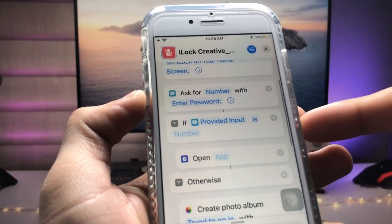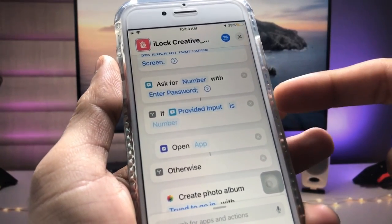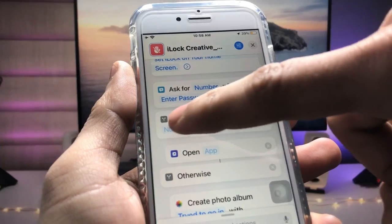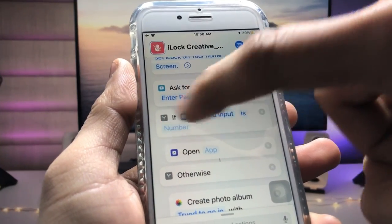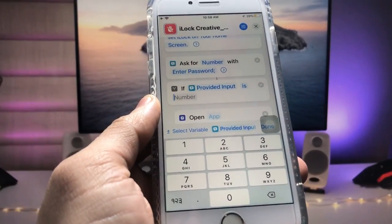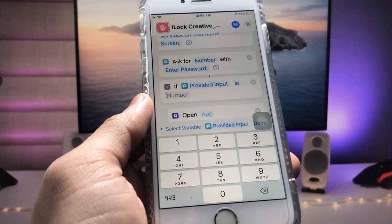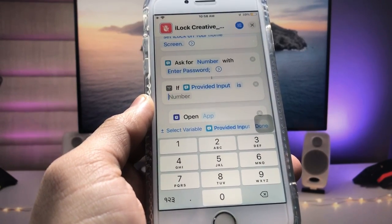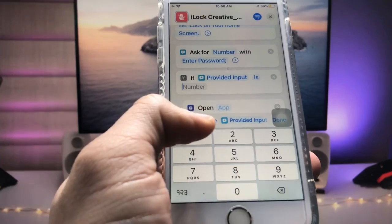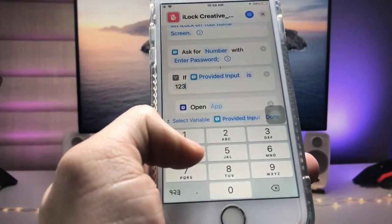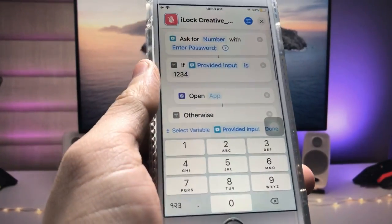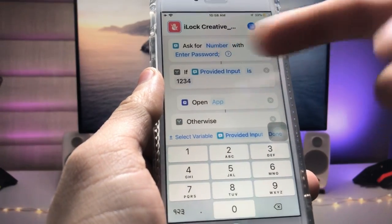You will see the option 'Passcode - Provide Input'. Tap on 'Provide Input', then tap on the number field. We need to enter the passcode to lock the application. I simply enter 1, 2, 3, 4 as my passcode.